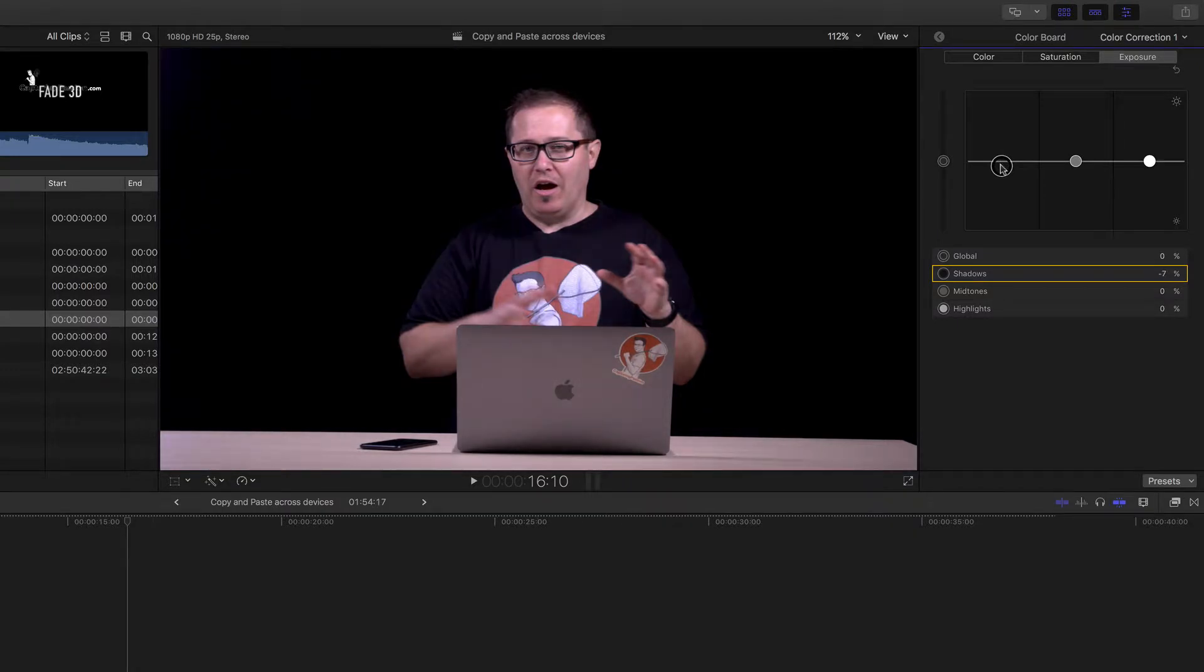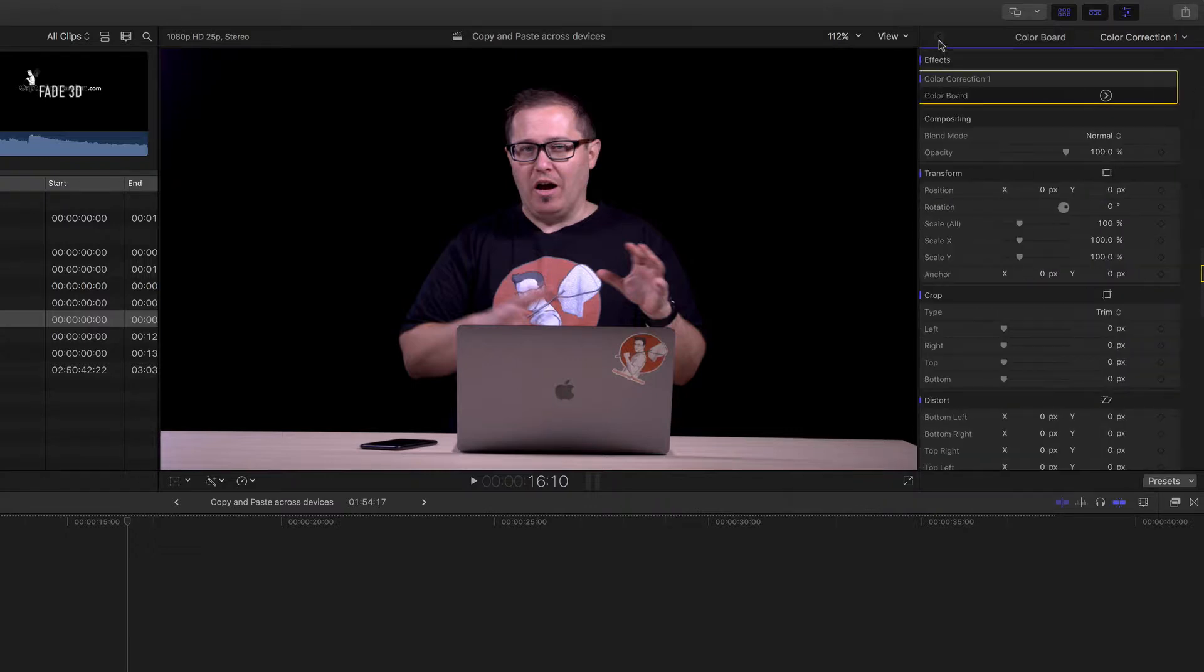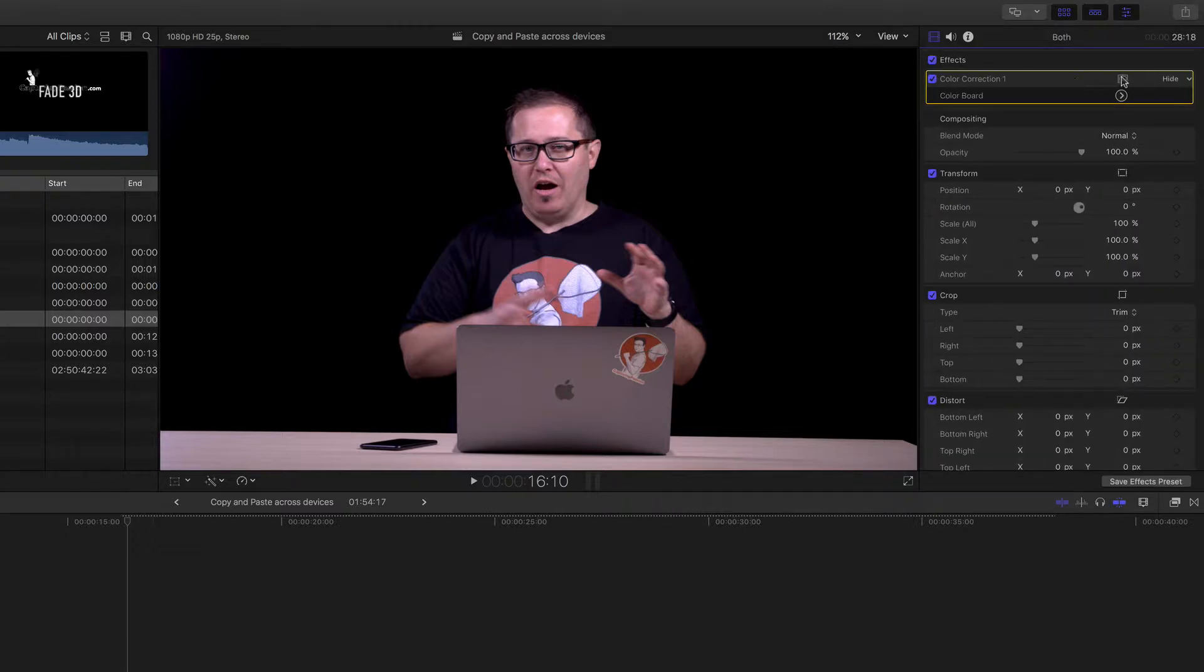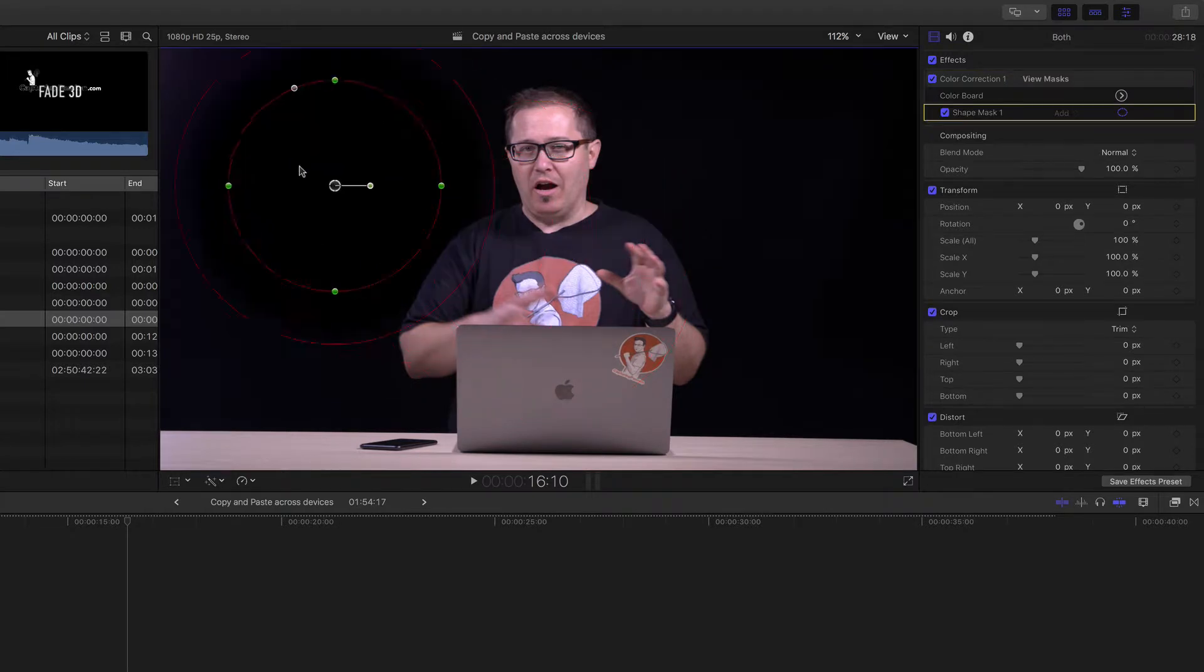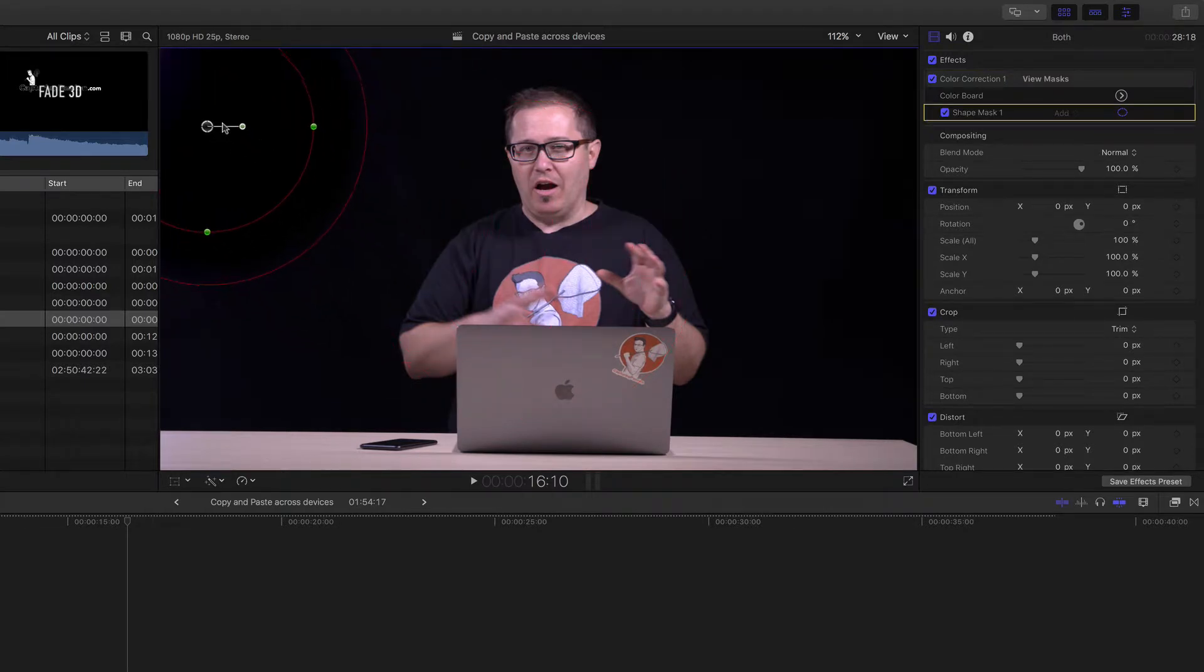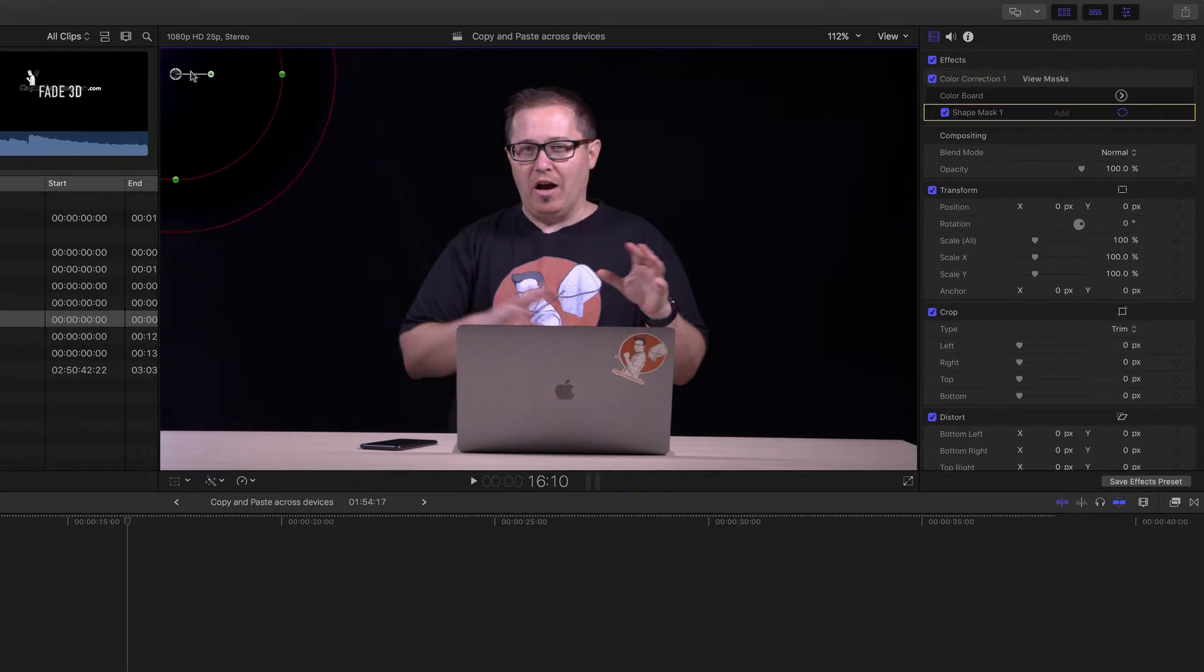Obviously that's pulled the exposure down on everything, and that's not what I want. So to compensate for that, I'm going to add a shape mask and then apply that color correction simply to the area with the flare.